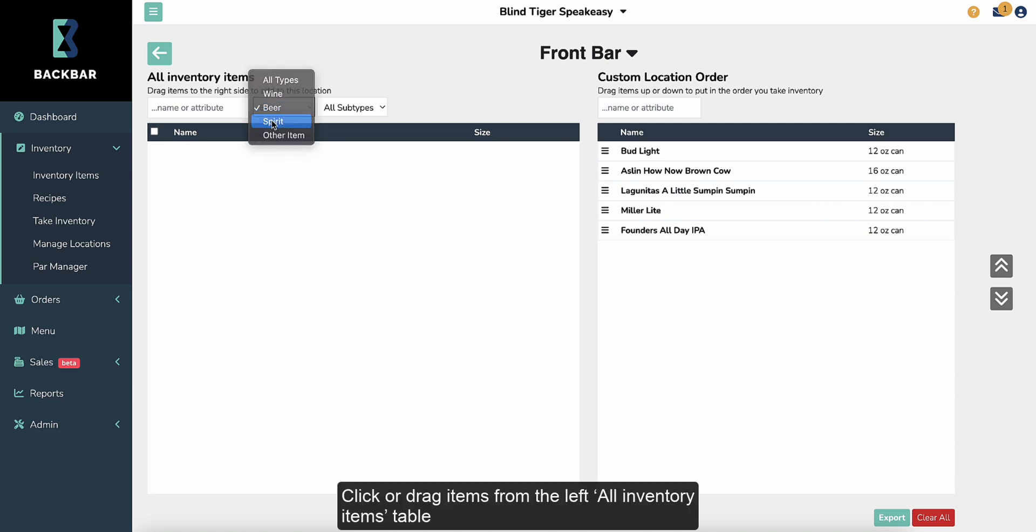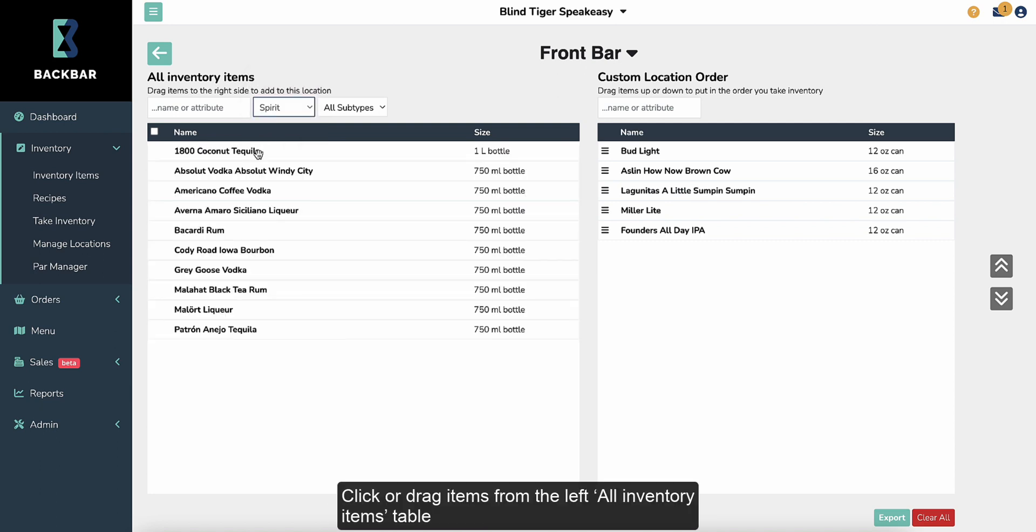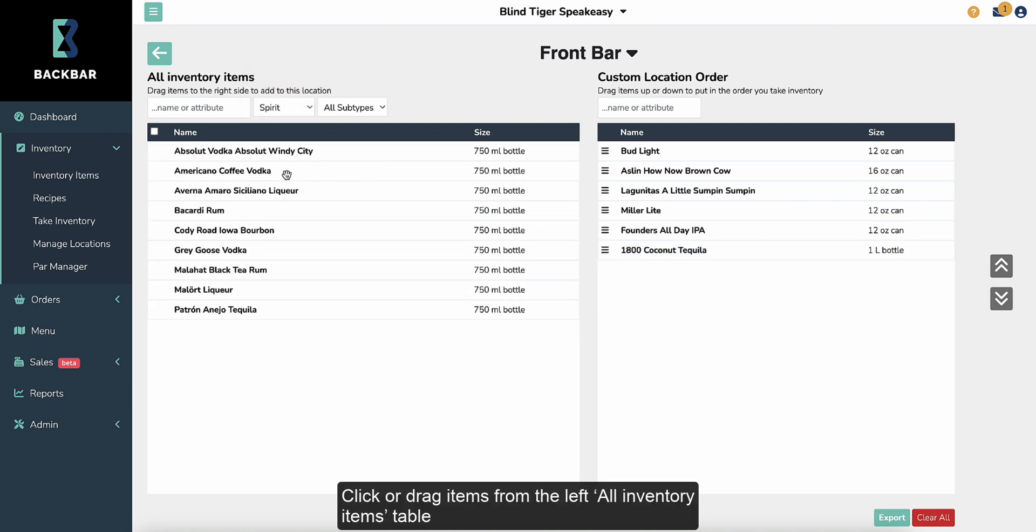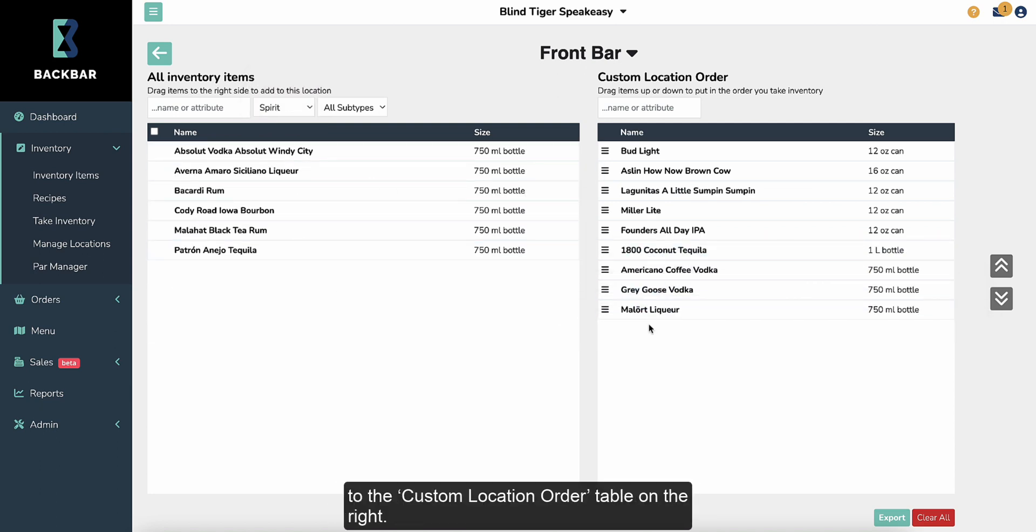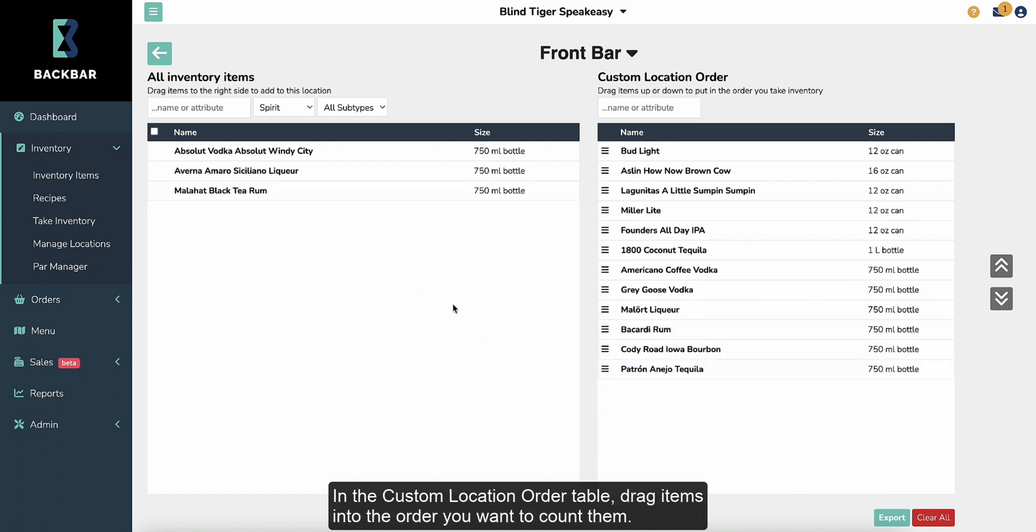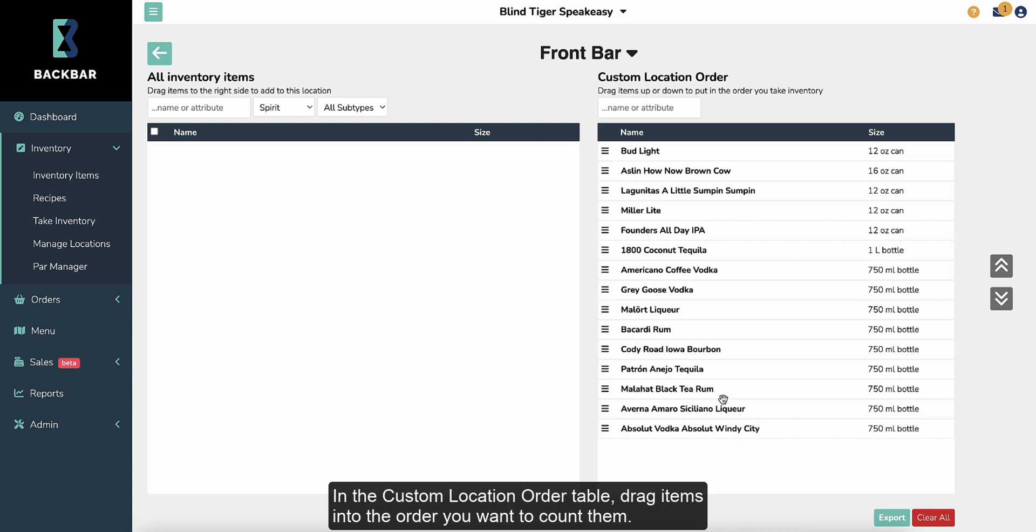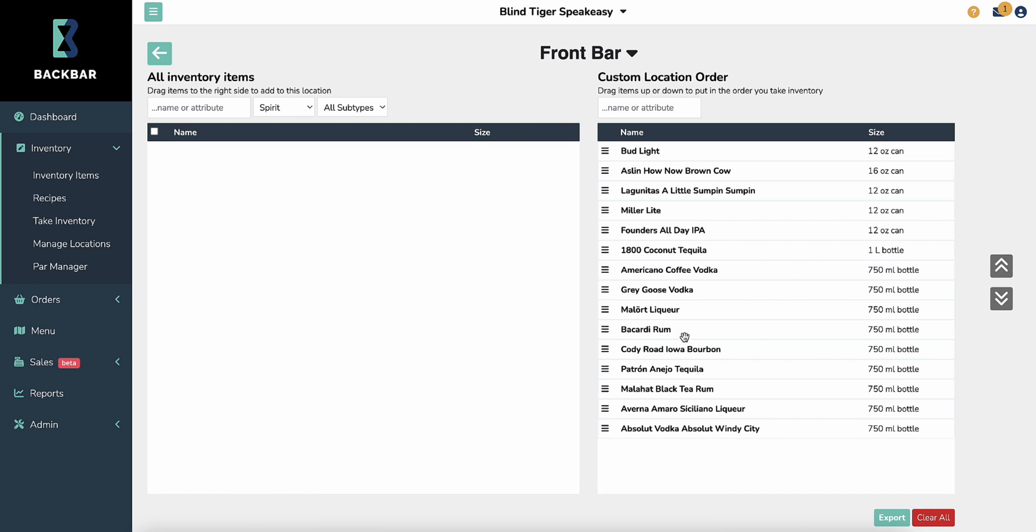Click or drag items from the left All Inventory Items table to the Custom Location Order table on the right. In the Custom Location Order table, drag items into the order you want to count them.